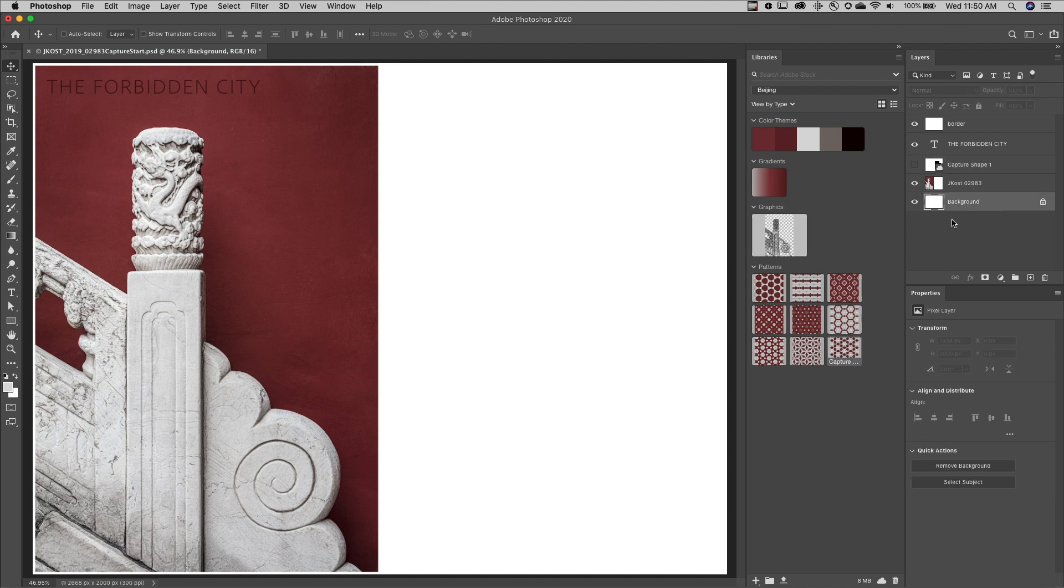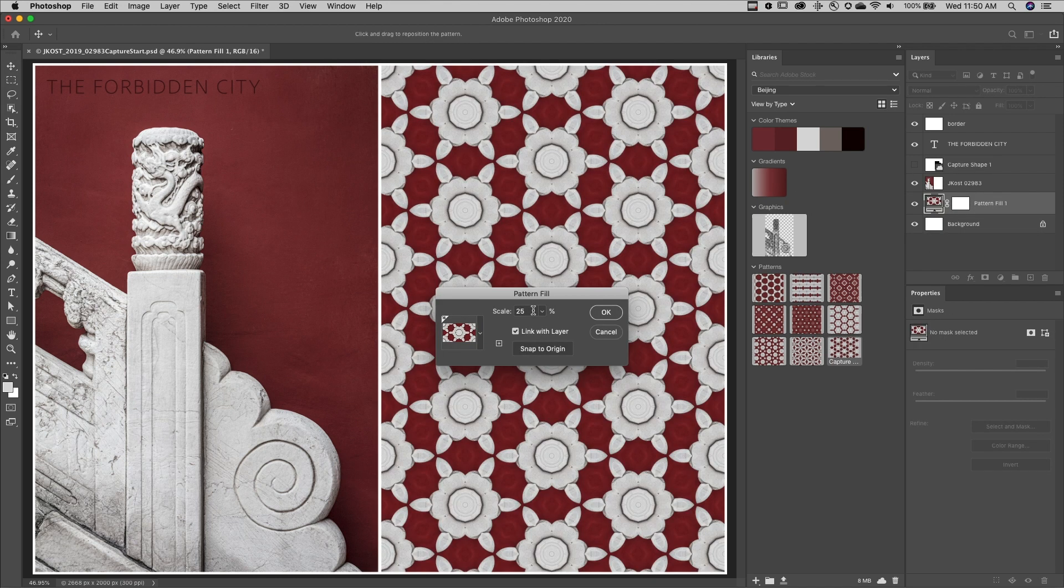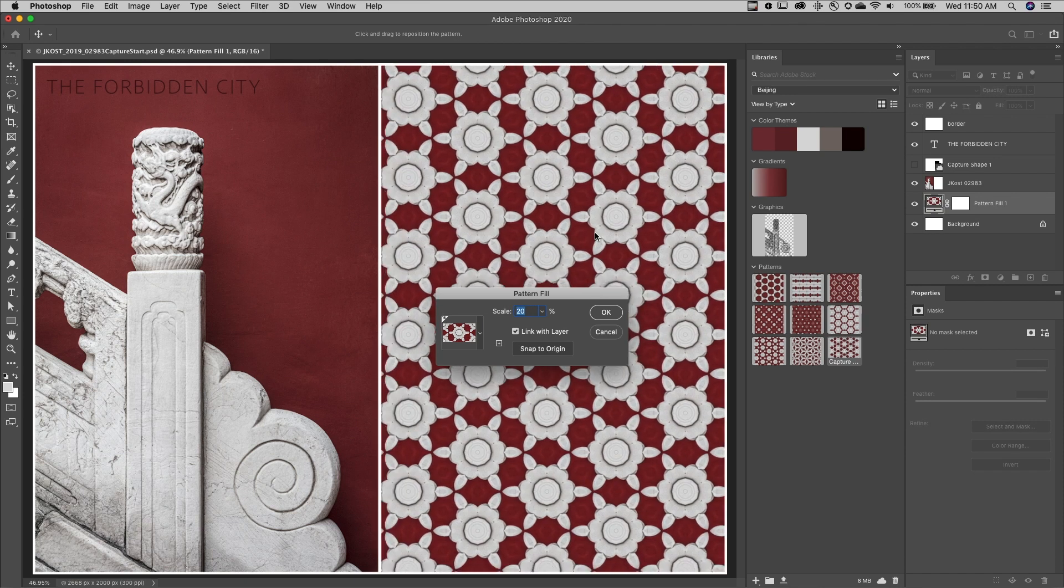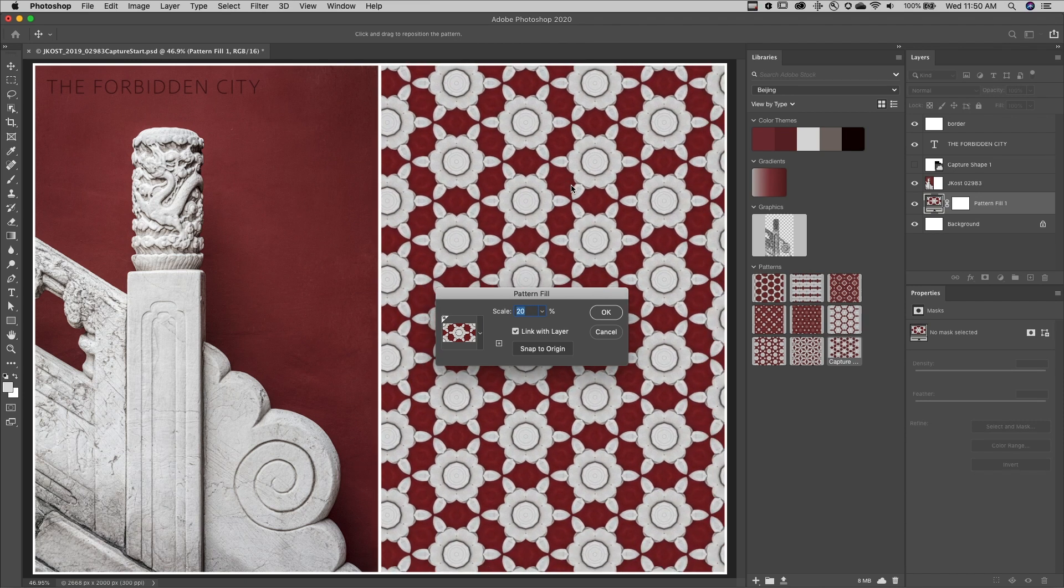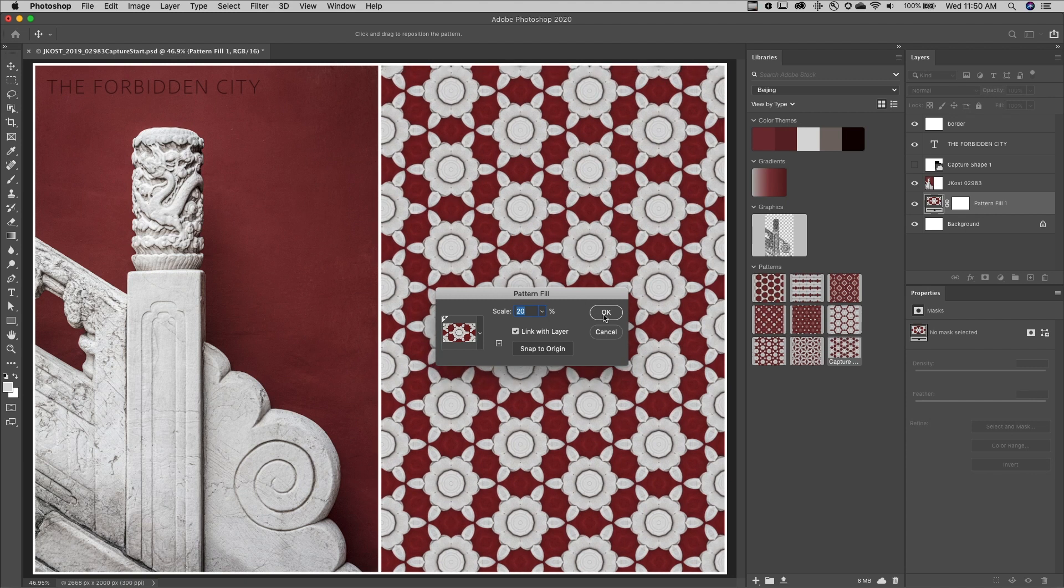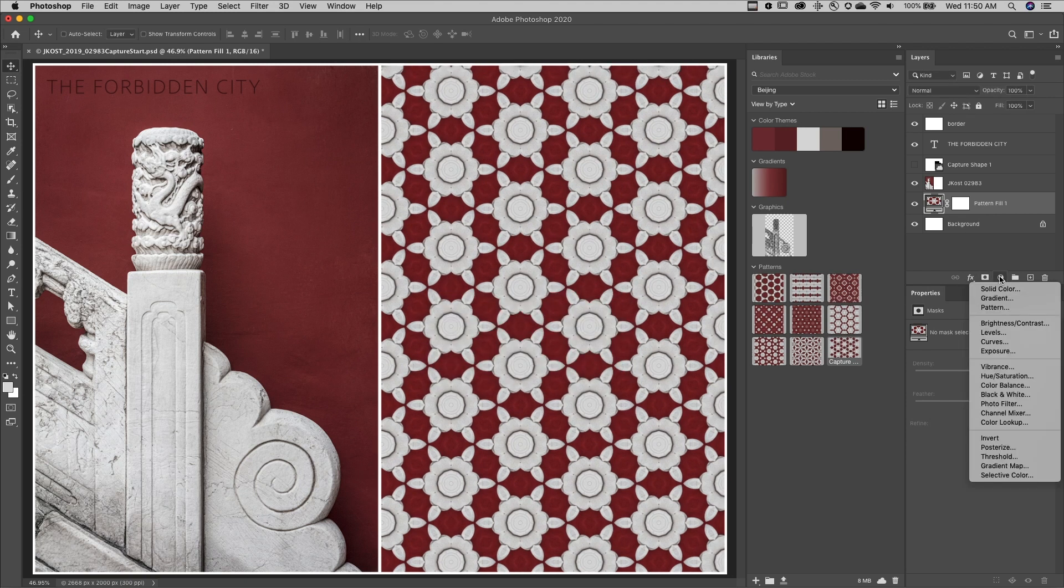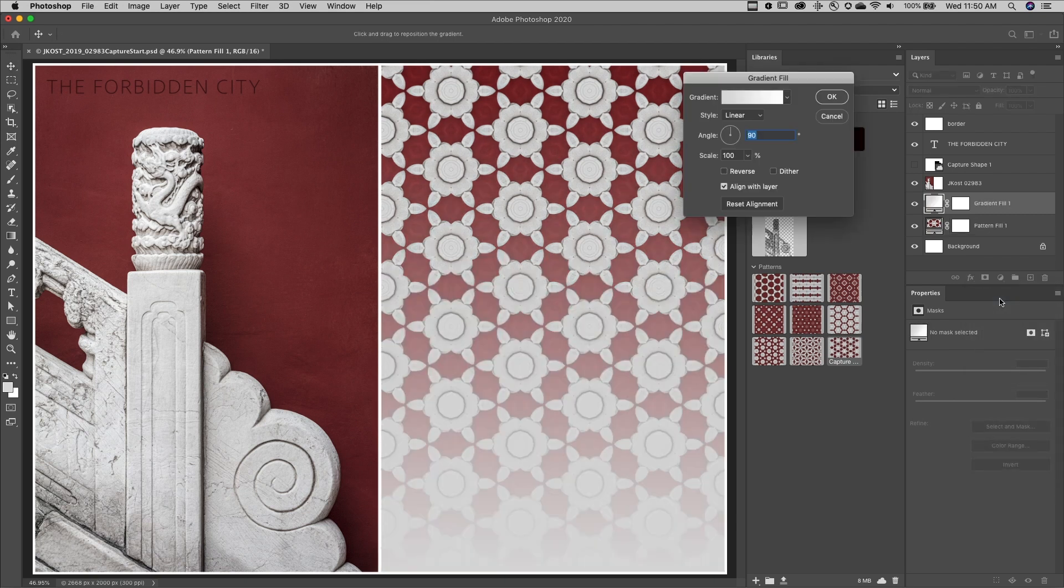To use the pattern, I simply click on it. Then I can add a gradient fill layer.